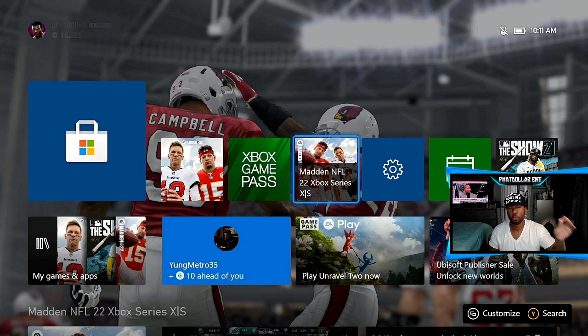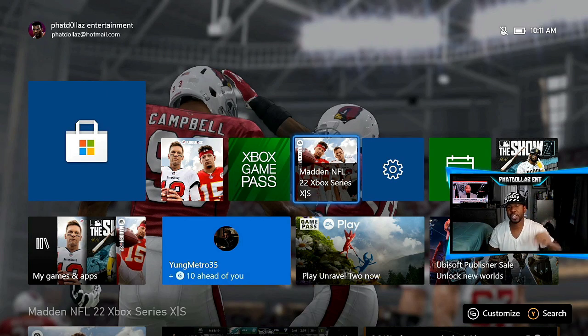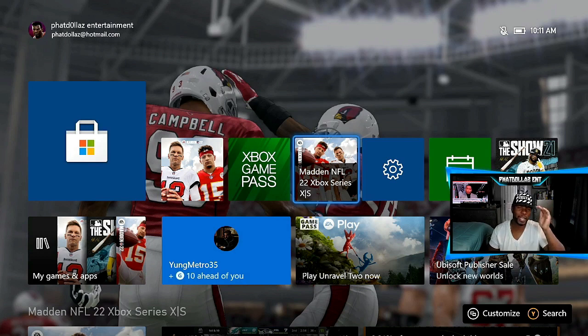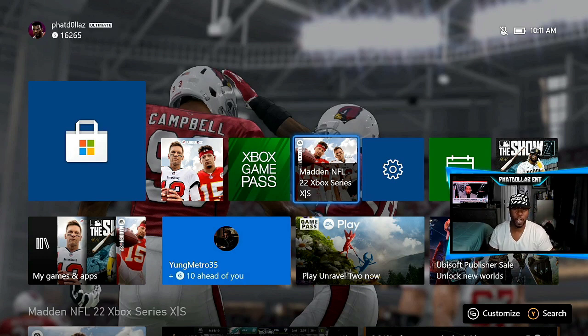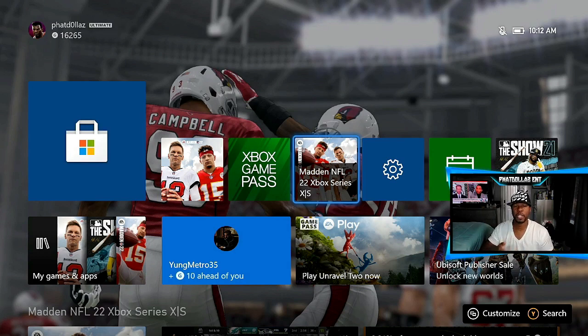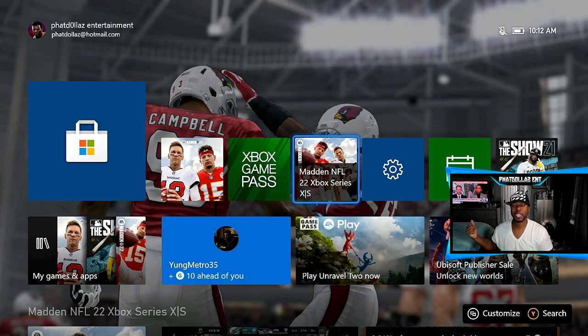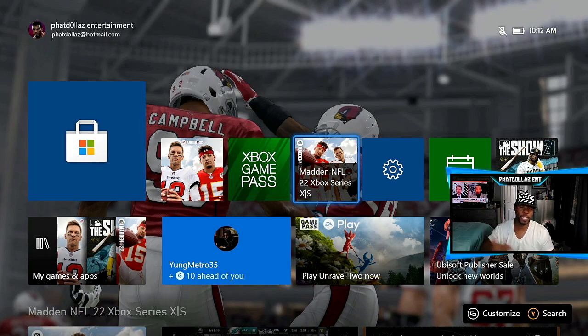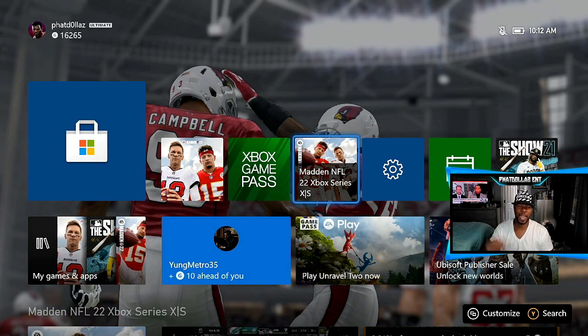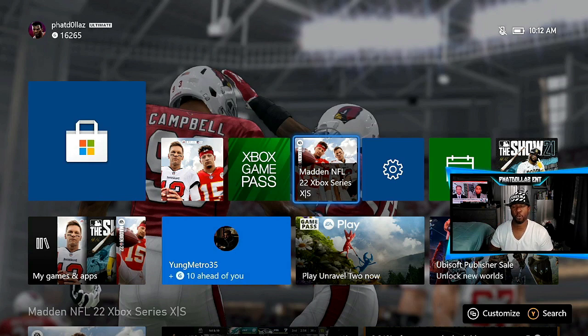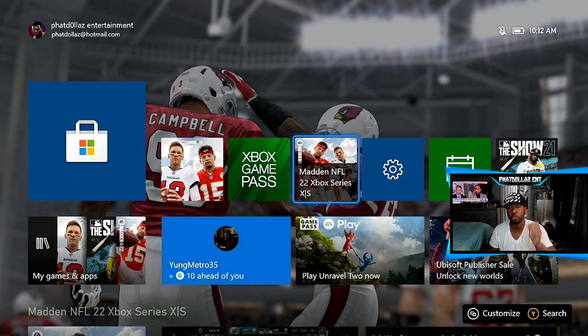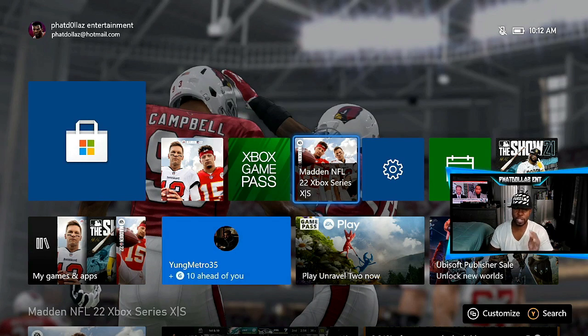Alright, so the first thing that you want to do: if you have new generation and old generation, you can get 10 hours on both without having to spend any money. Now if you only have the old gen consoles - PlayStation 4, Xbox One - then you will have to pay extra money in order to get extra time. But we're going to go through the new gen process right now.